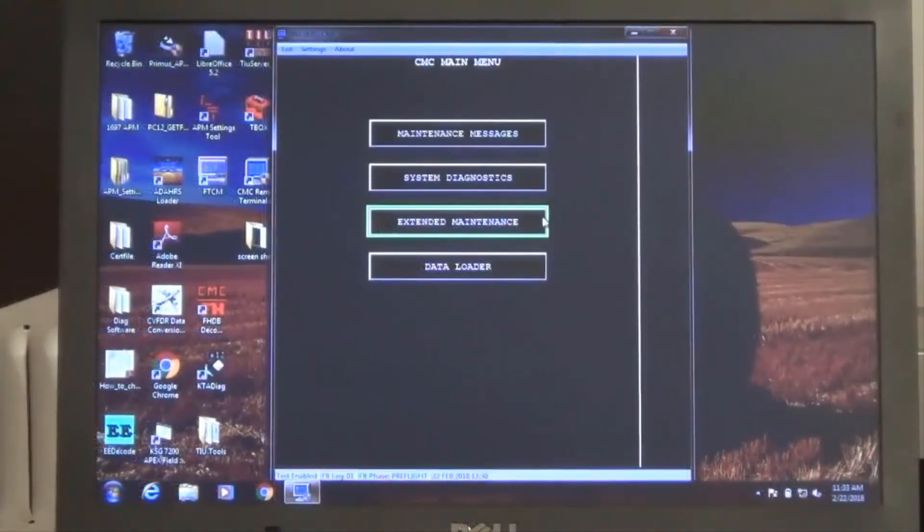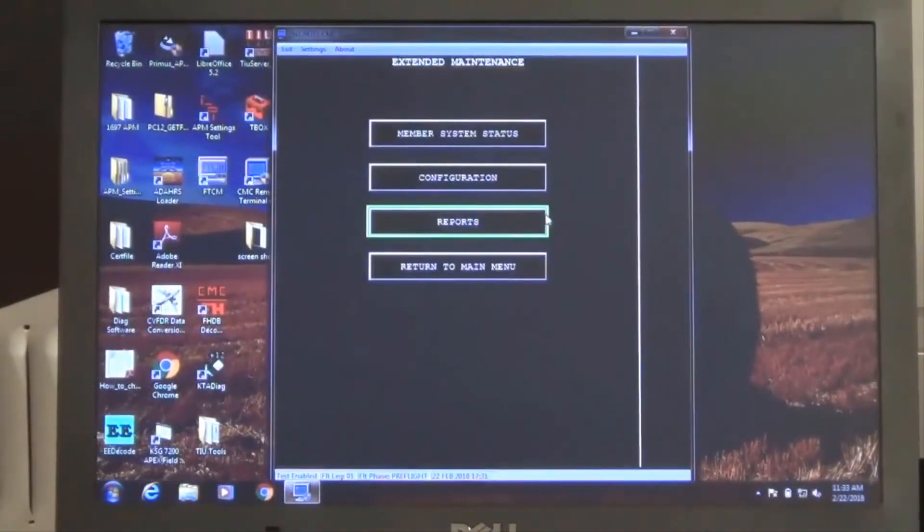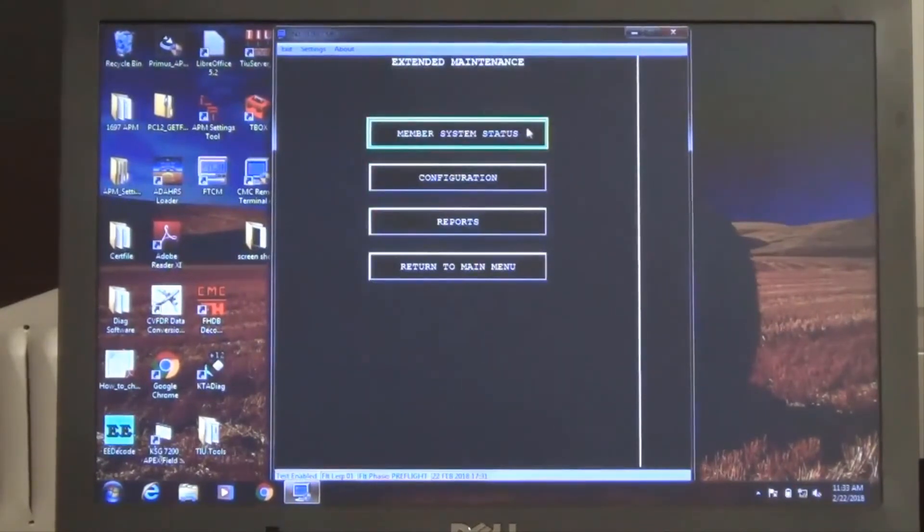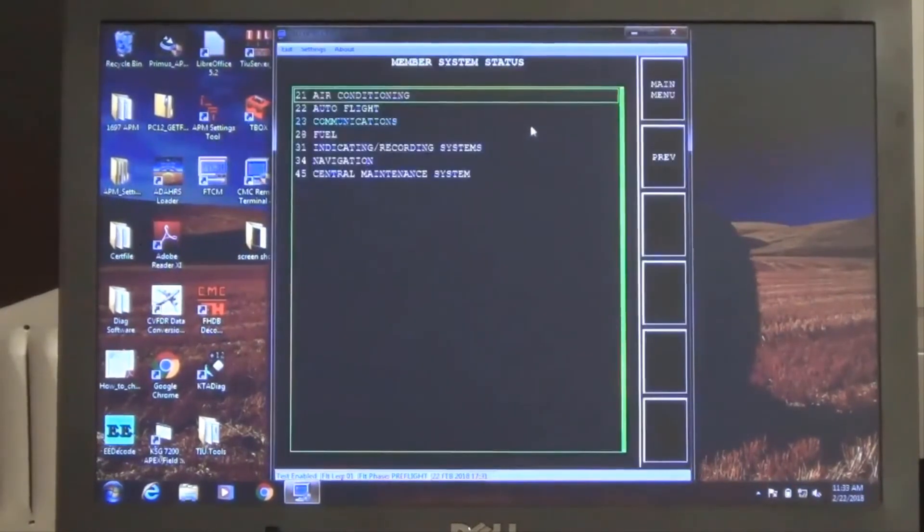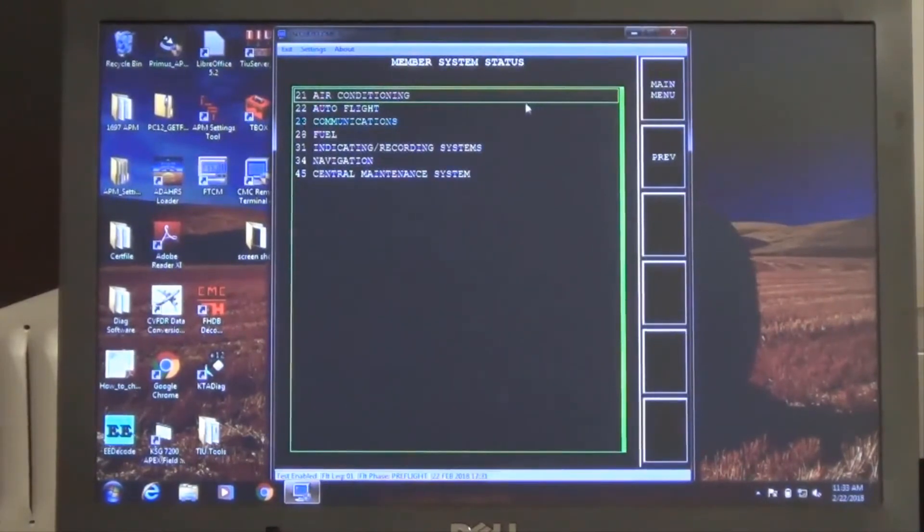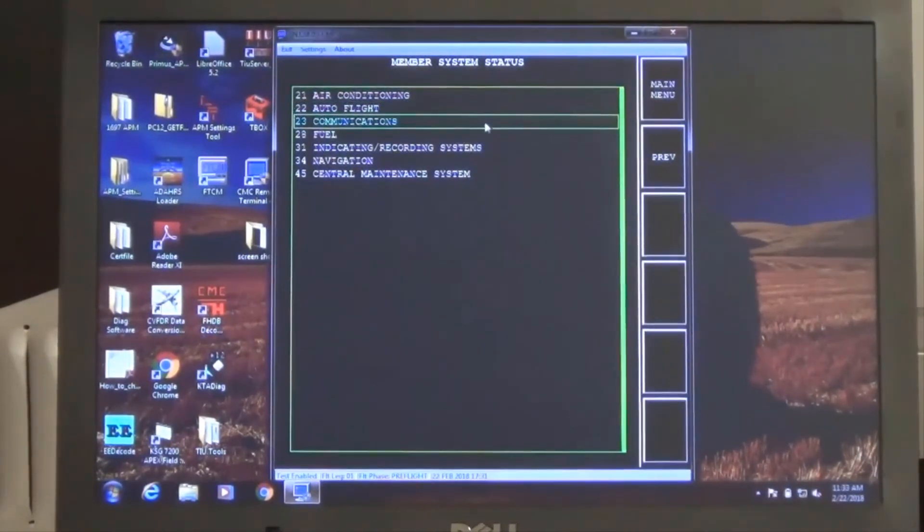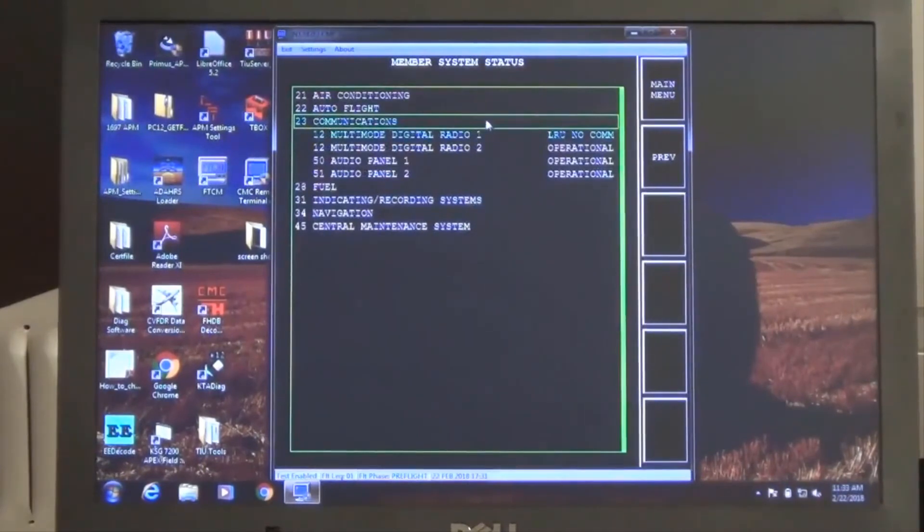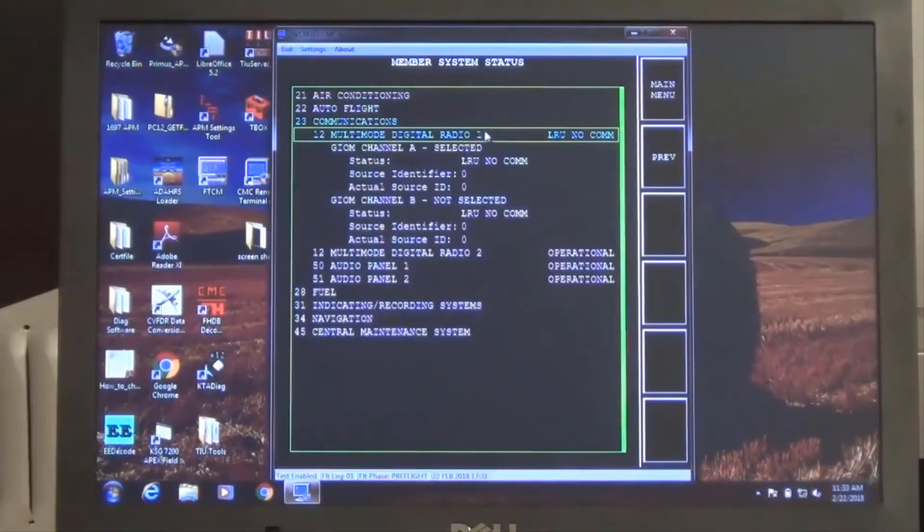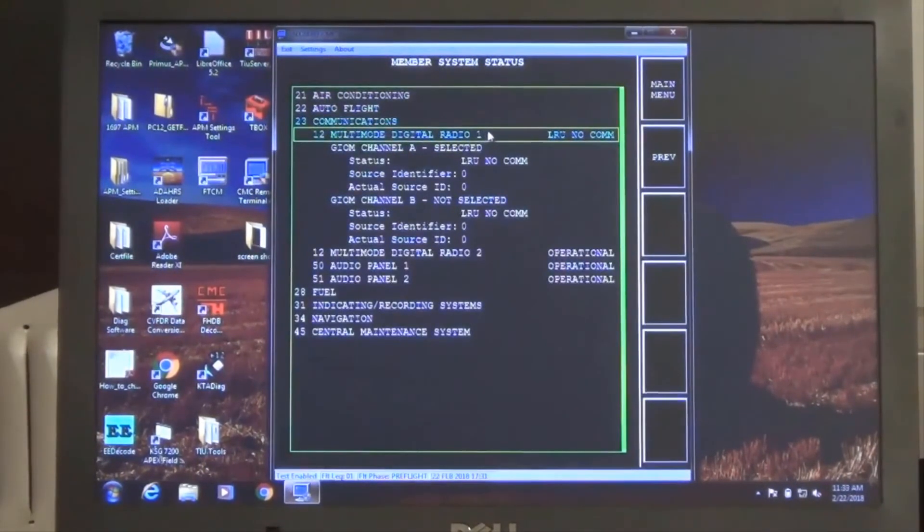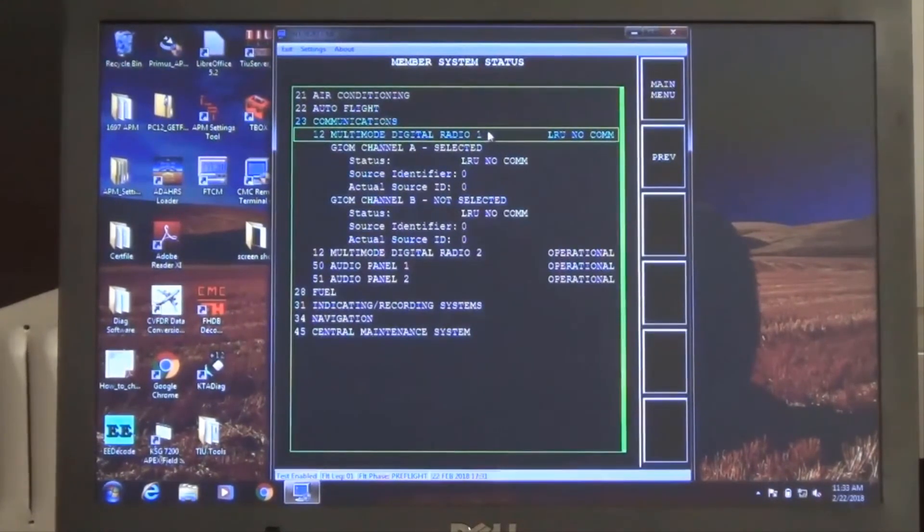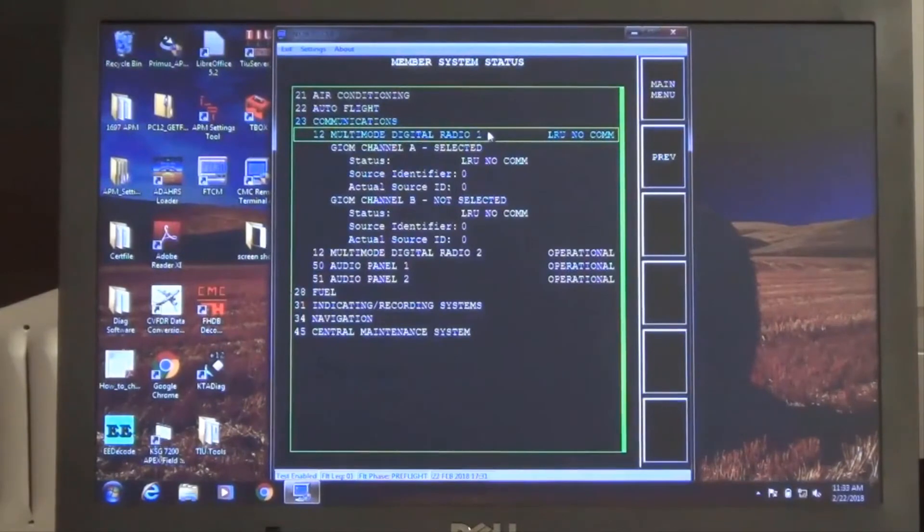Next, we will review the extended maintenance function. Member system status selection will allow you to view the current operational status of the associated member systems. This troubleshooting tool is useful to confirm the status of the member systems as being reported by GIO and ASCB data bus.